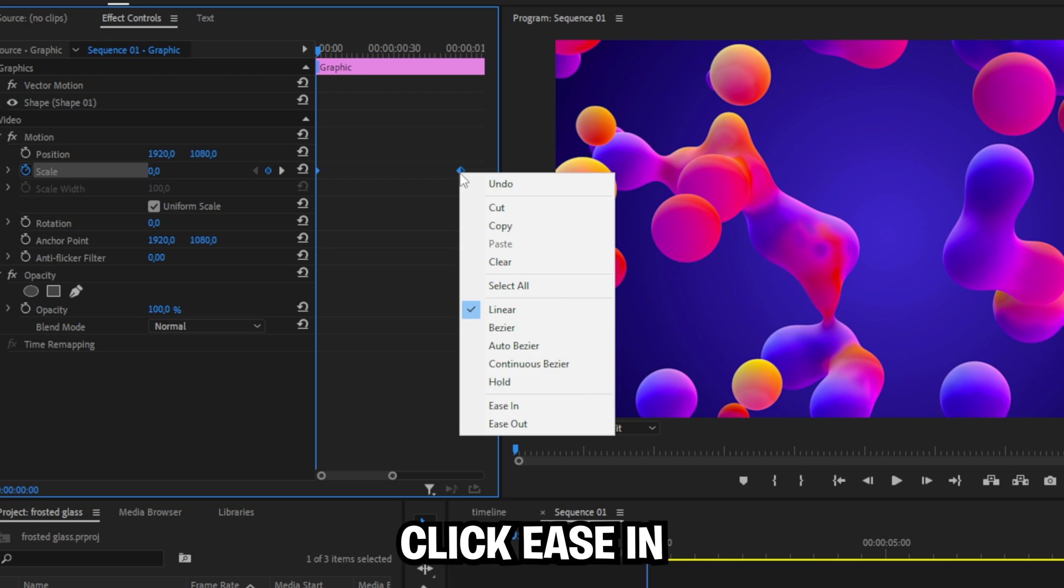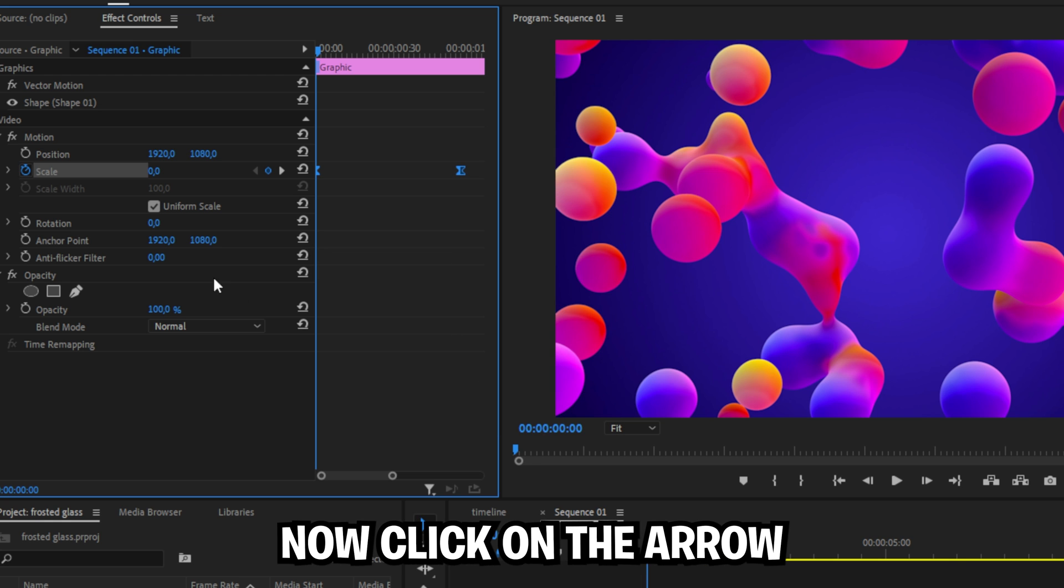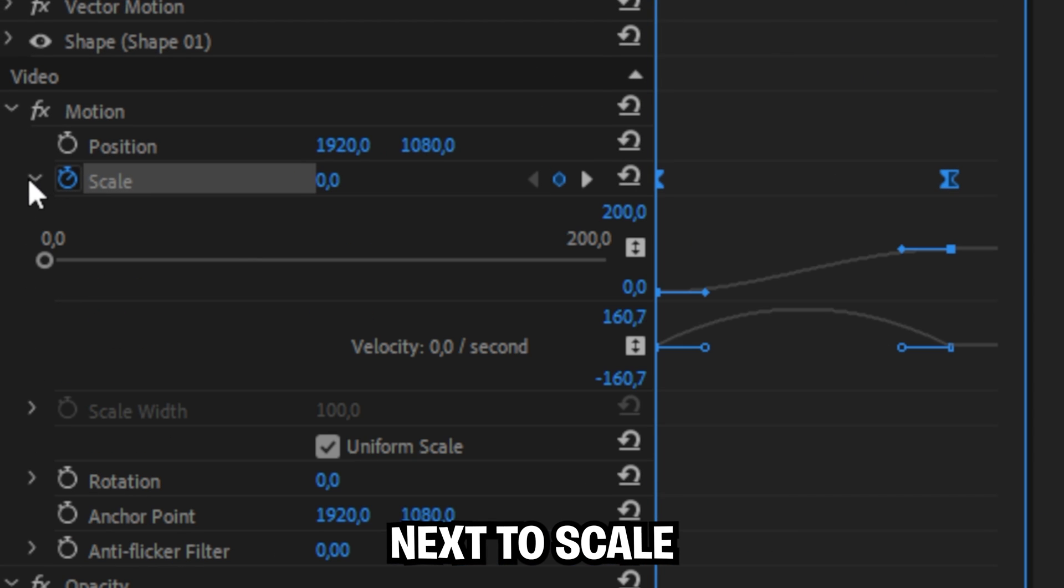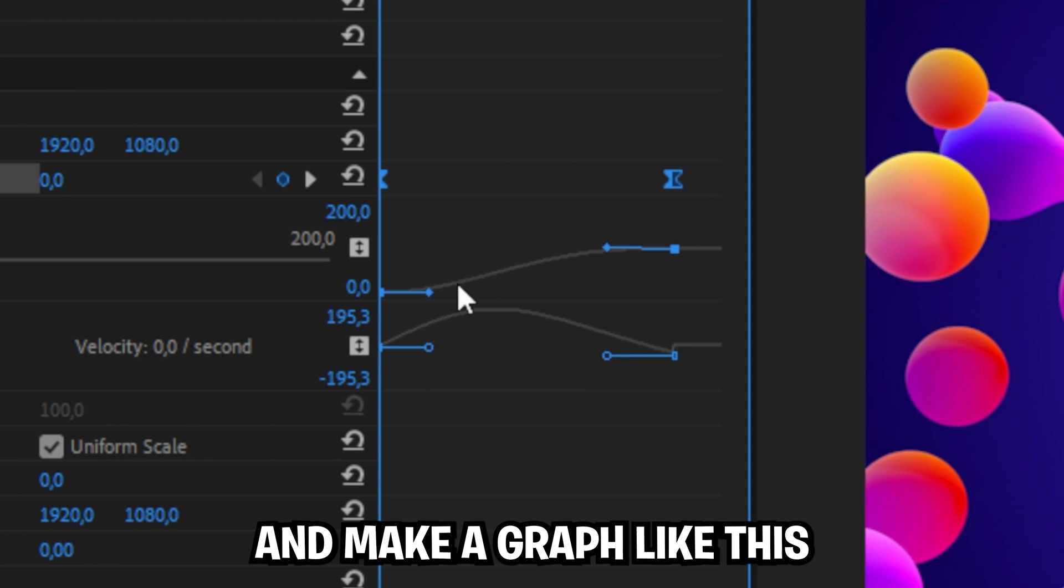then highlight them, right click, ease in and then ease out. Or click on the arrow next to scale to expand the velocity settings and make a graph like this to make the animation more smooth.